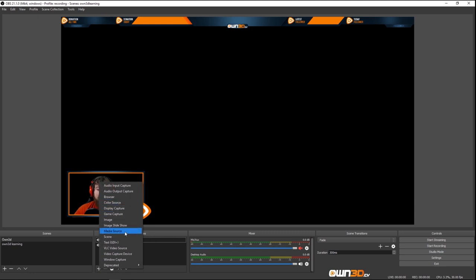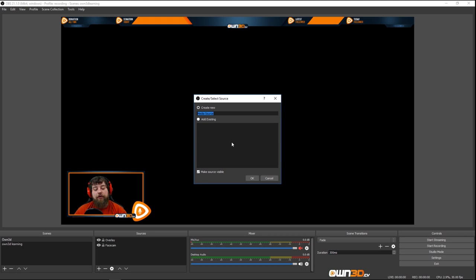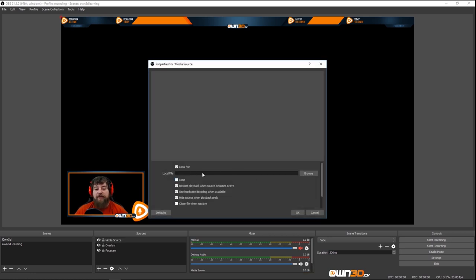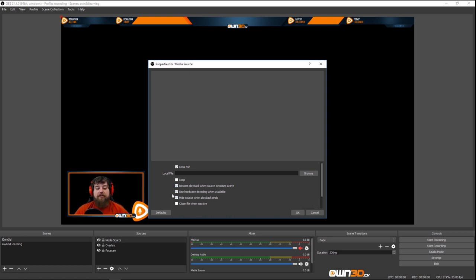We can also add a Media Source — this is when you want to add a video or animation. For example, we have a chicken dinner animation that wobbles around. You can set it to loop, restart playback when the source becomes active, use hardware decoding when available, hide the source when playback ends, and close the file when inactive.